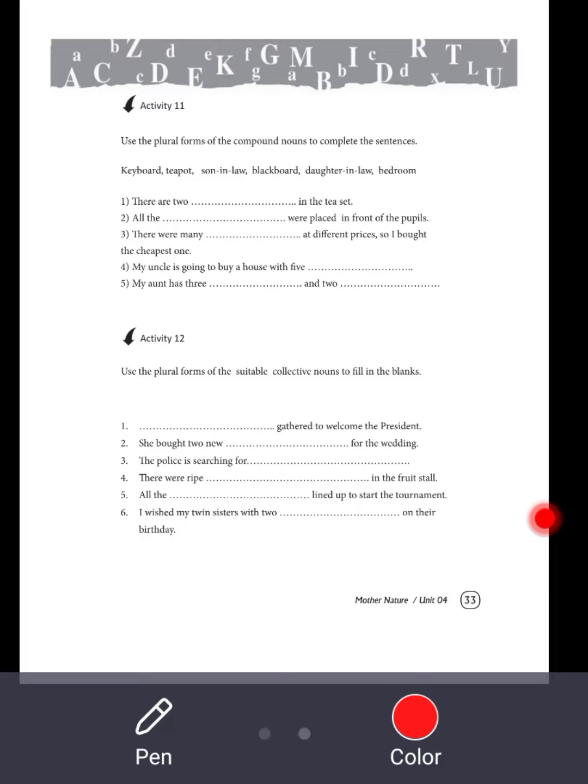Activity 2 was about collective nouns, and activity 11 and 12 were about compound nouns. I think you understood very well. Right? Goodbye for today's lesson.